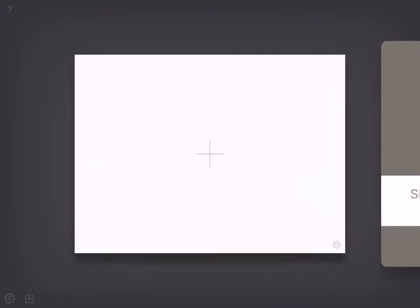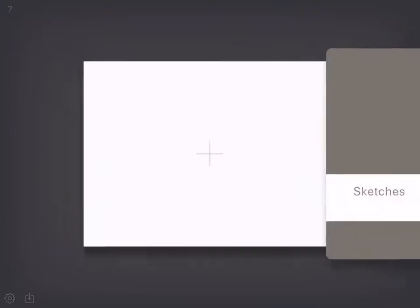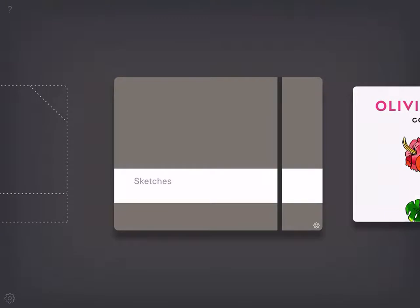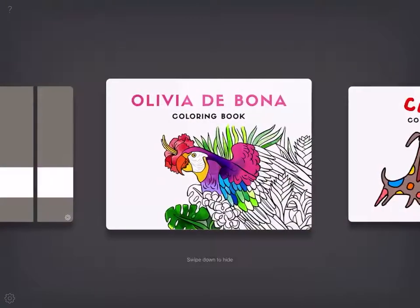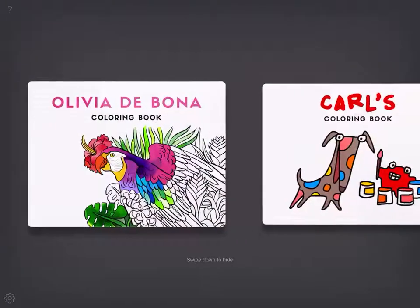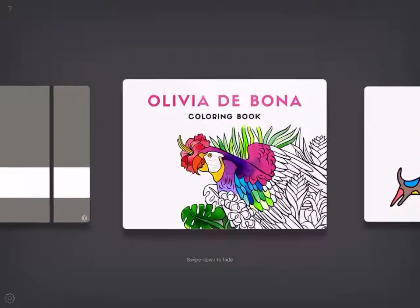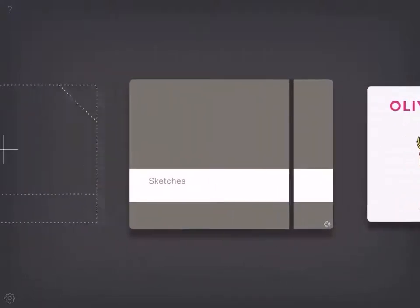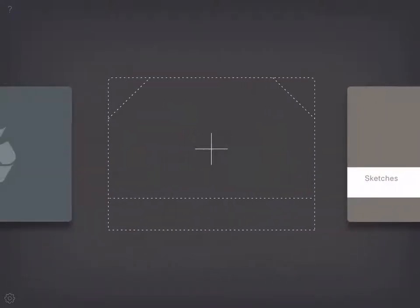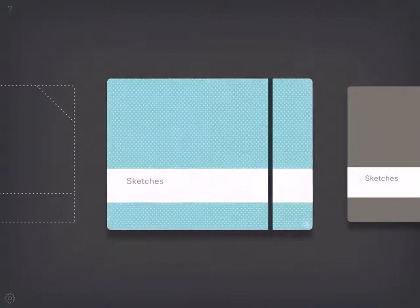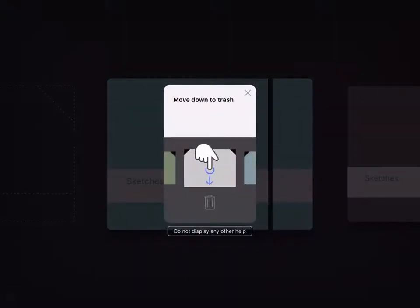It gives me a plus sign, that means I need to create one. But there is something here. Let's go to the plus. Sketches move down to trash. What am I moving down to trash?